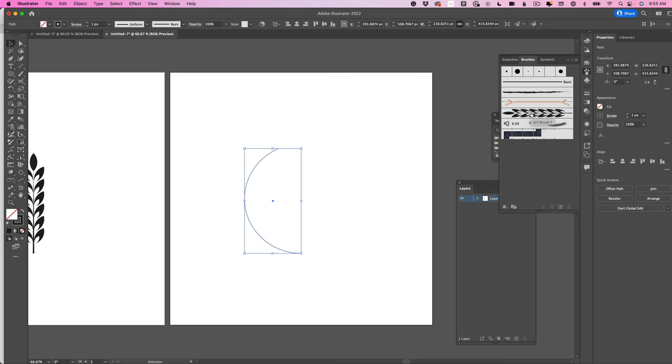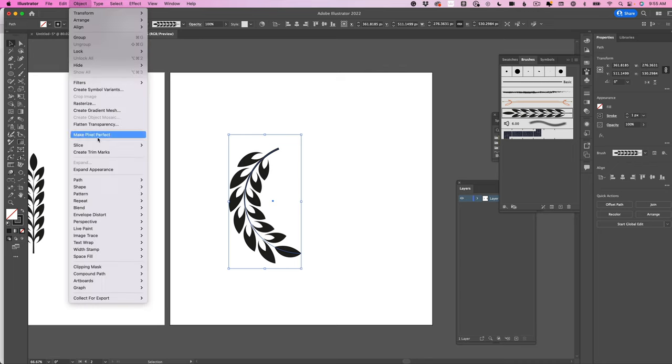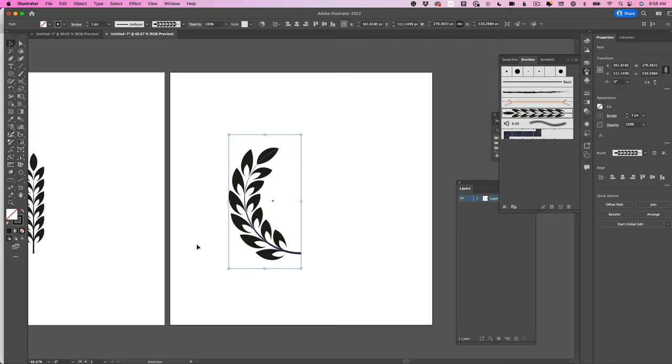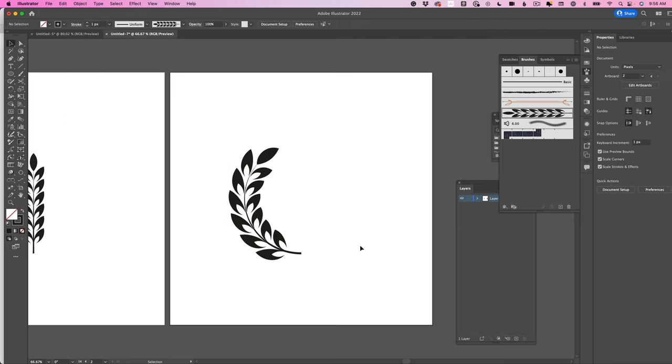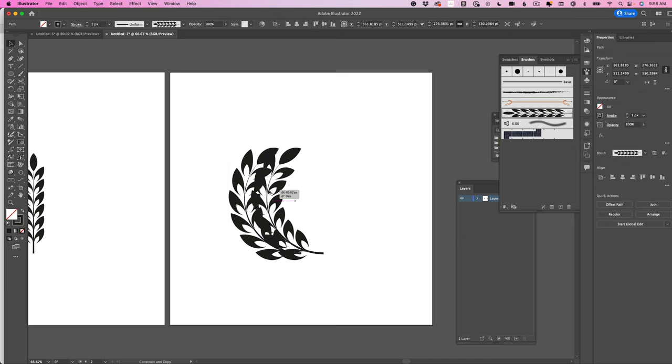Now all we have to do is apply the brush. So click once, Art Brush, there's that. Now you can see here that it's upside down. Well, same trick: Object > Path > Reverse Path Direction. There is our little wreath.